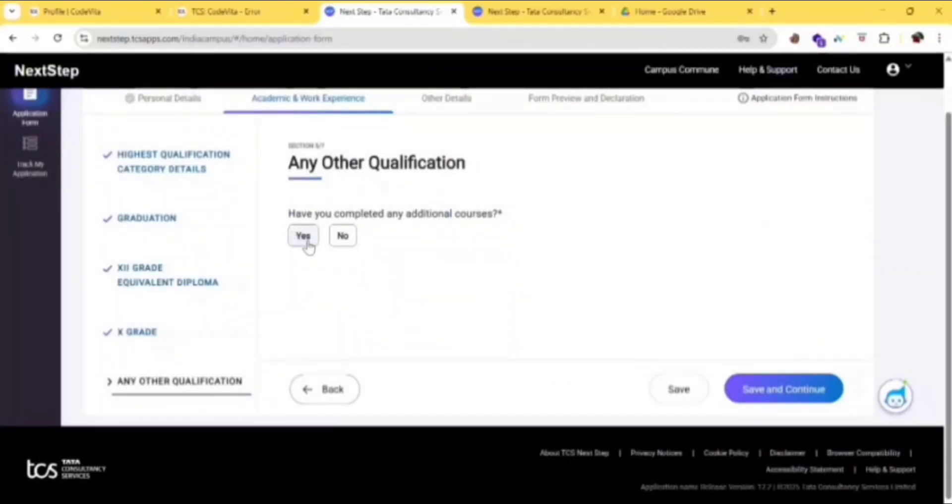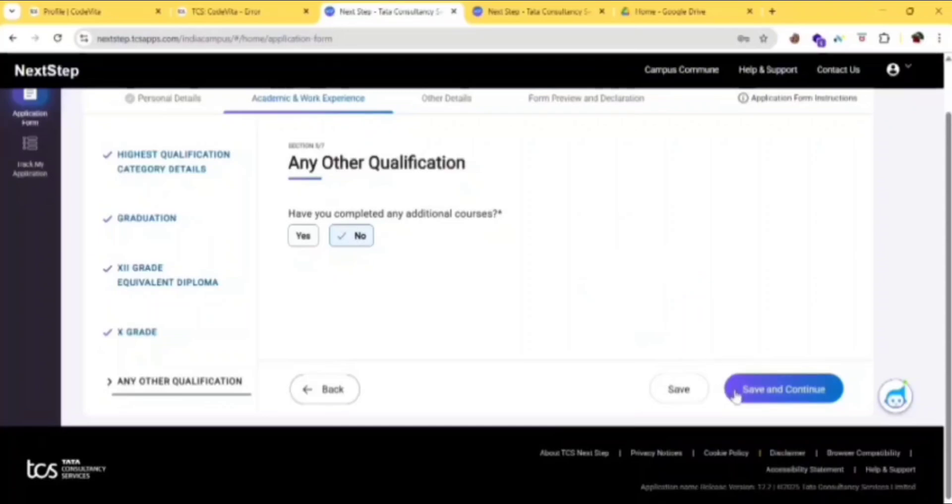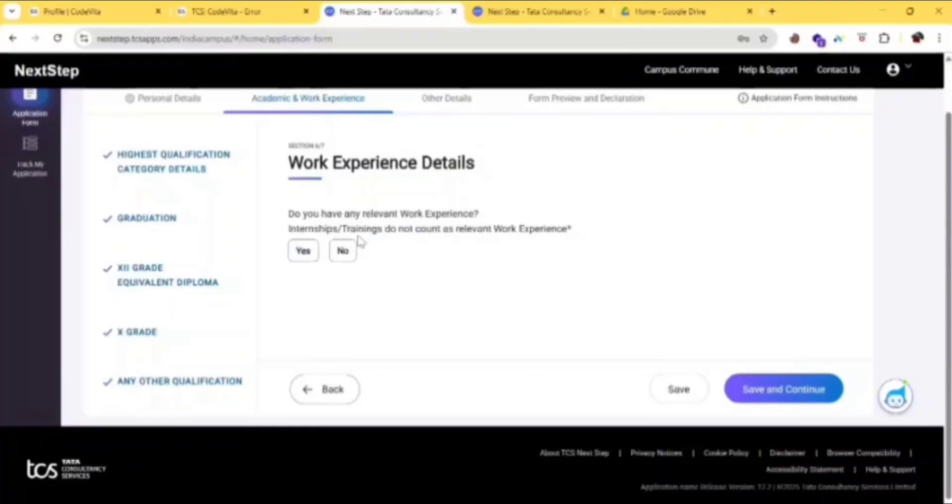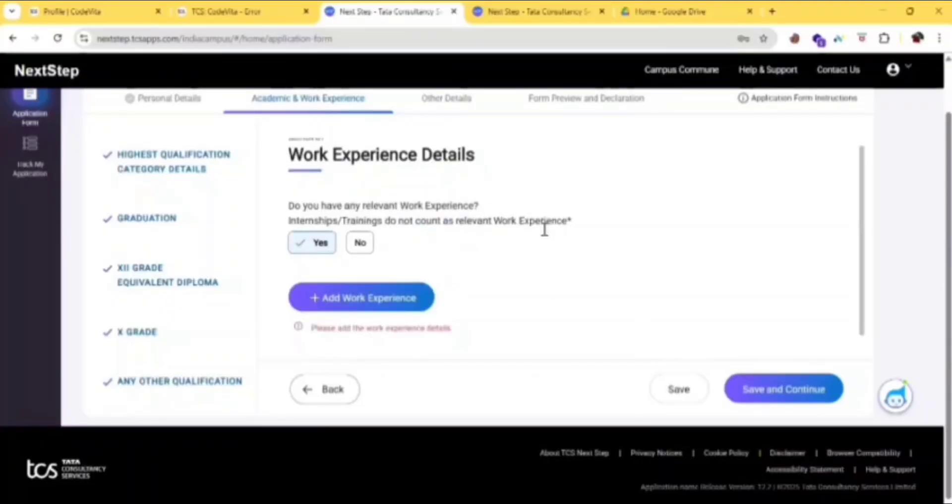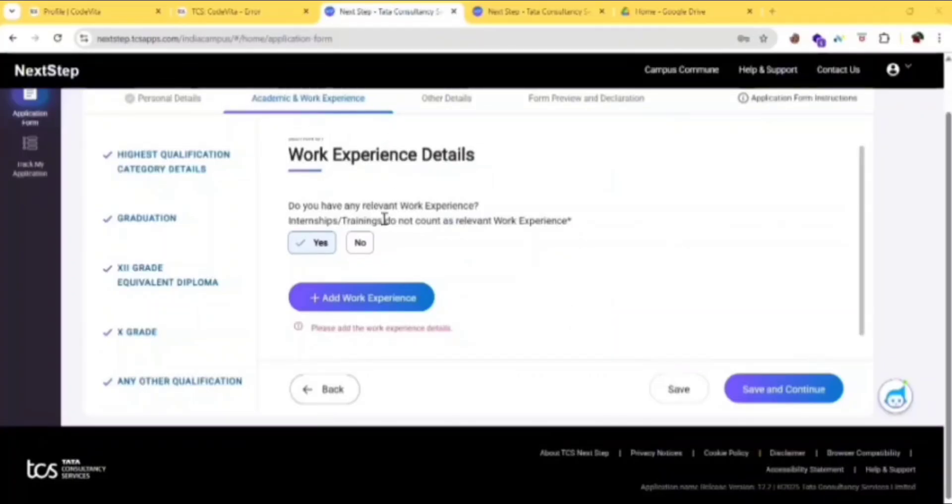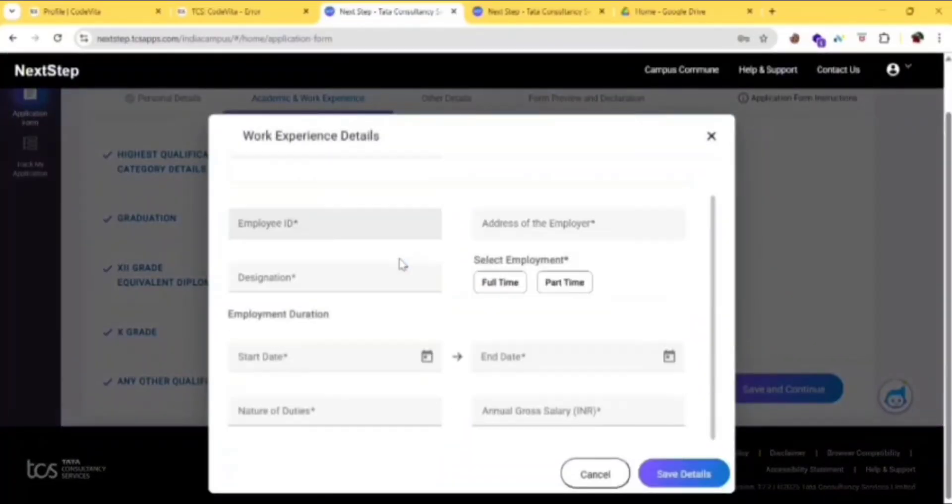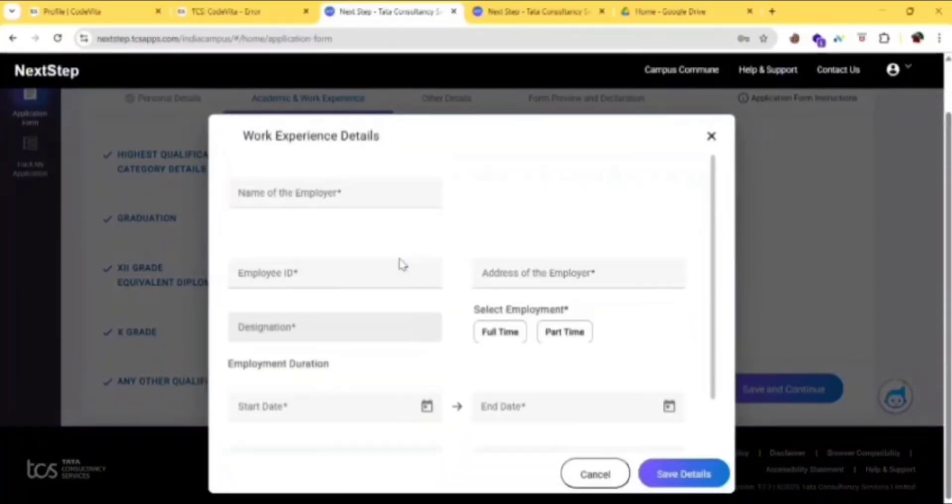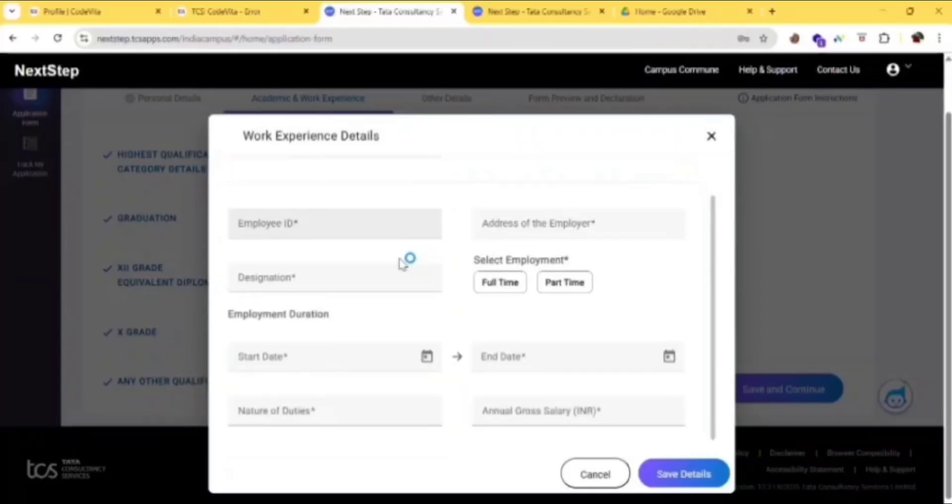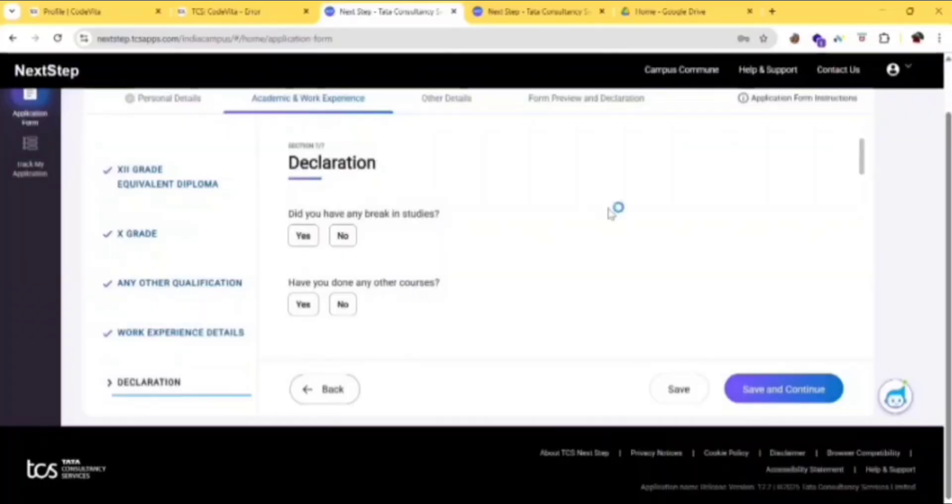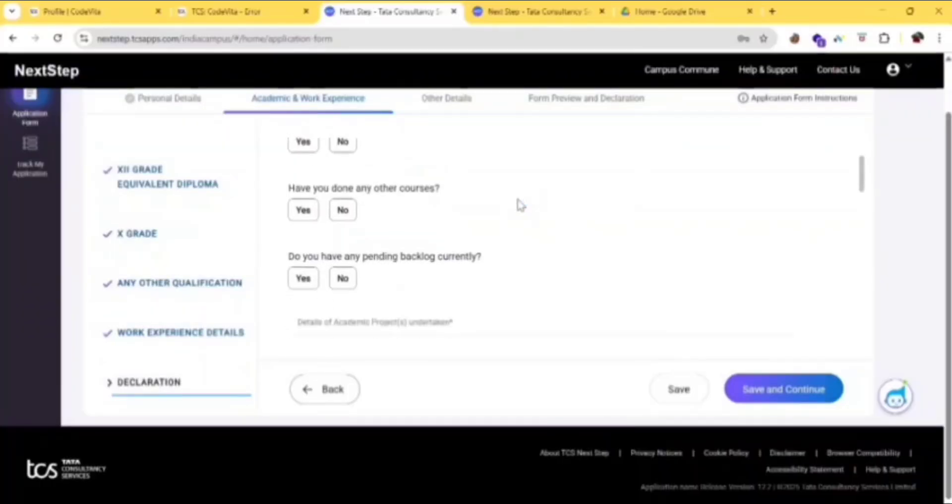Then click on any other qualification. If you don't have, click on no. If you have, then click on yes. Then click on save and continue. Do you have any work experience details, like internships or any other thing you did? If yes, then click on yes. Add your work experience here. Click on add work experience, then fill this. It's showing bad records, so I'm just clicking on no and clicking on save and continue.